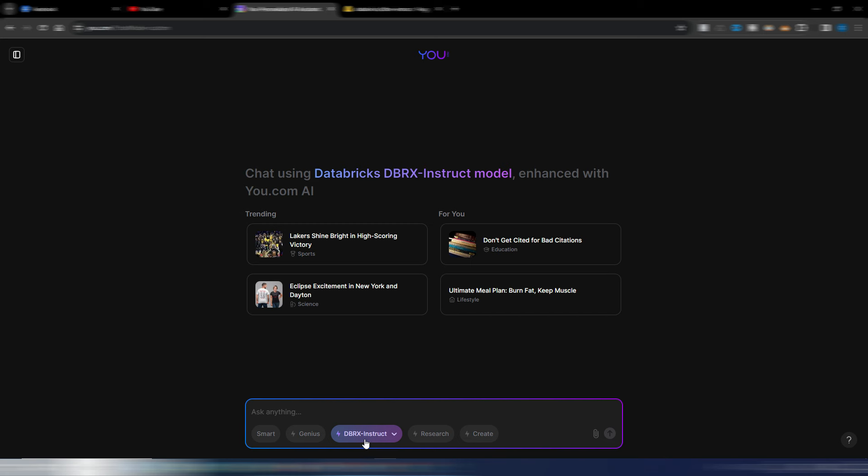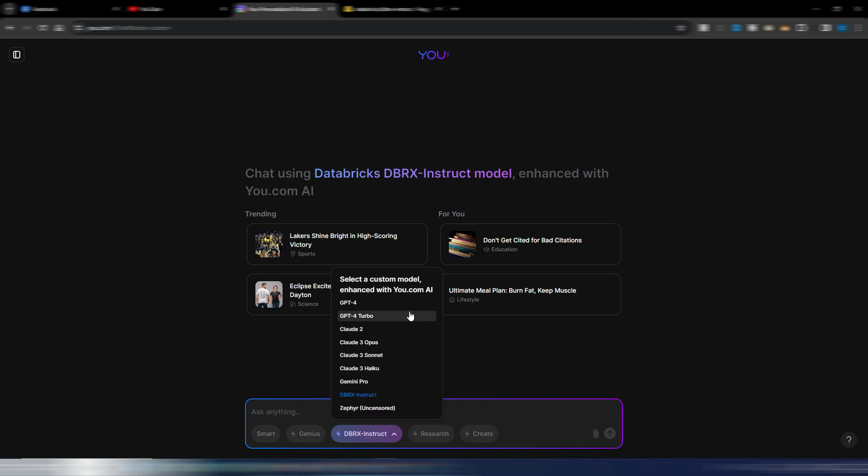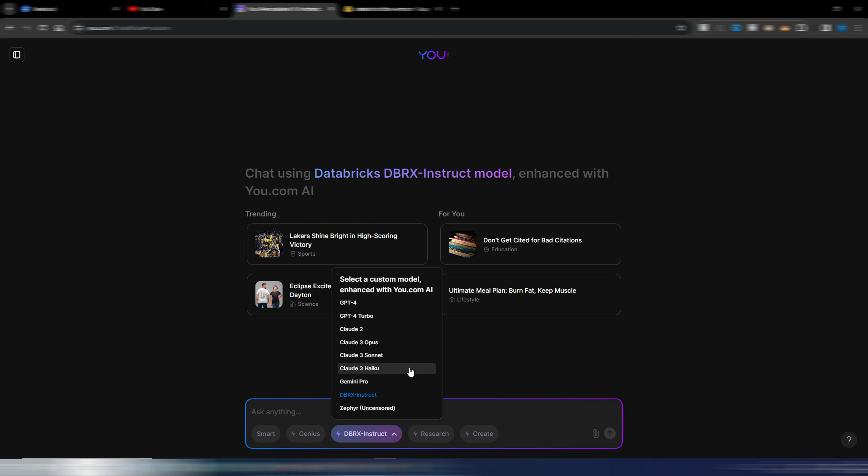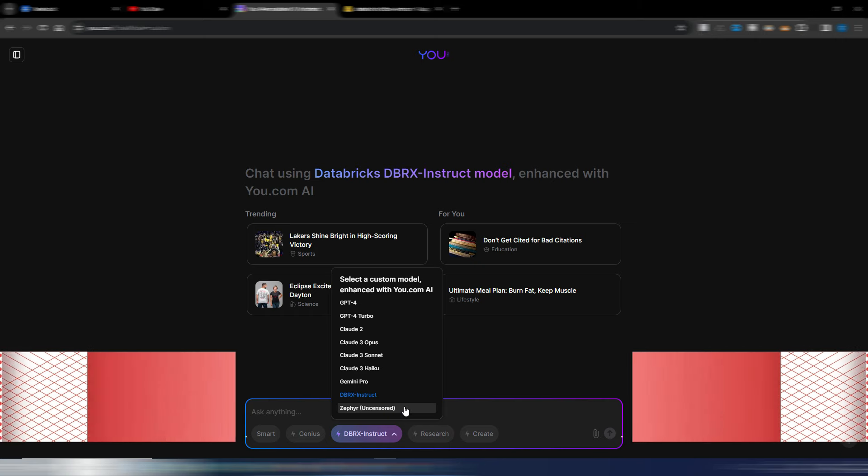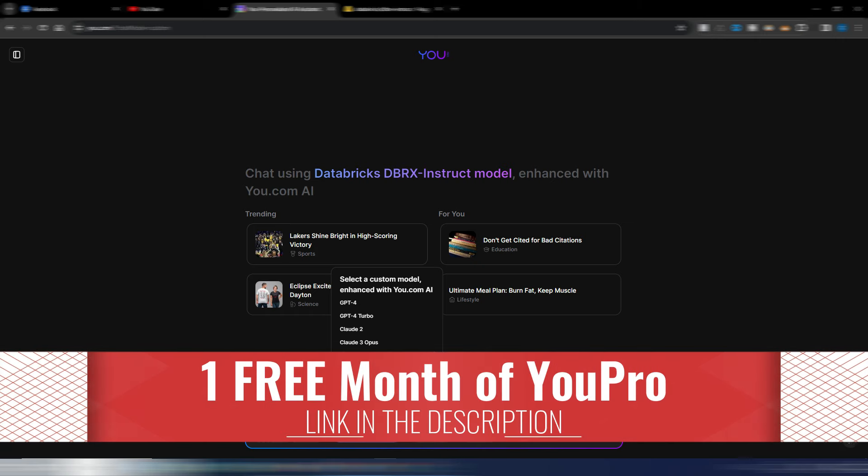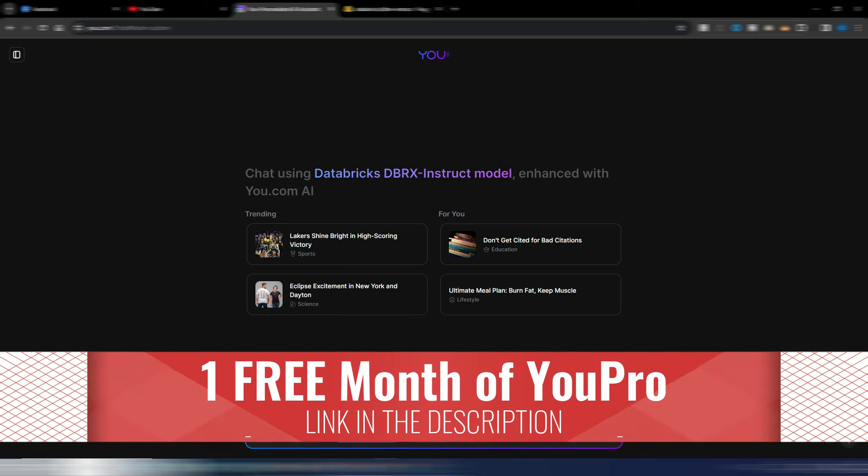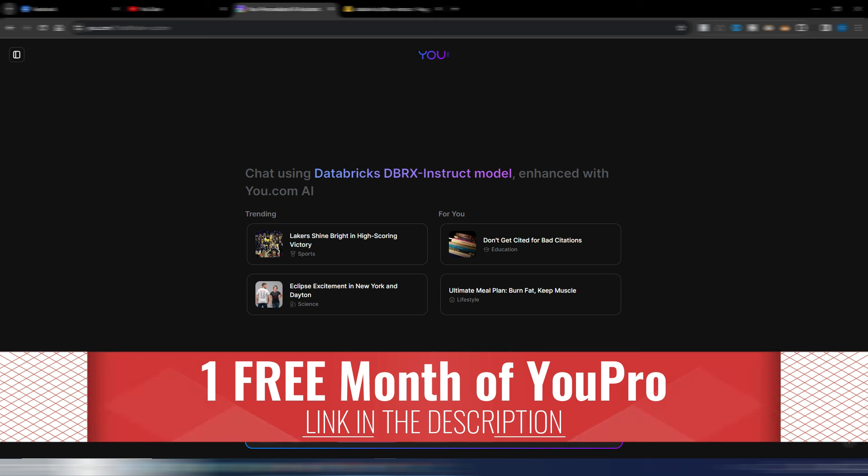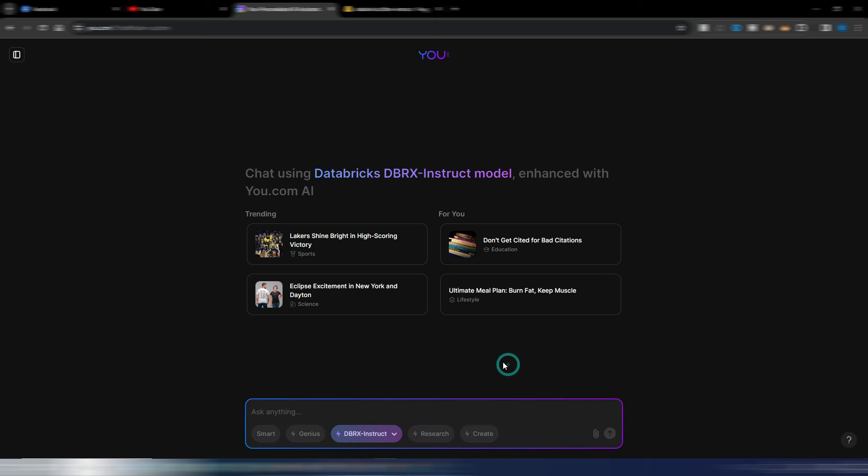And here in this multi-model selector, now you also have this DBRX instructor, other than GPT-4, GPT-4 Turbo, Claude 3 Sonnet, Opus, and Haiku, Gemini Pro, and Zephyr AI model. If you want, you can use my link and you can have a one free month for You.com the Pro version.